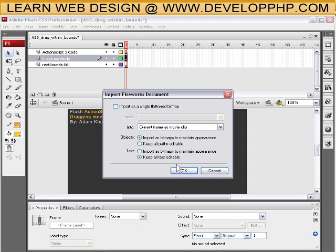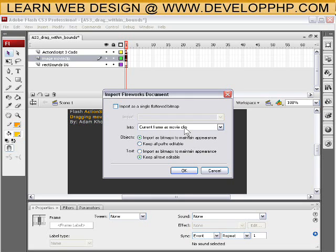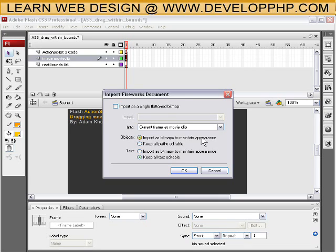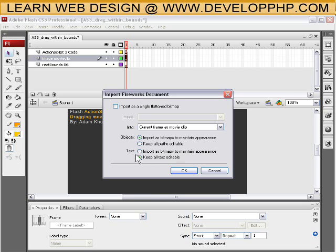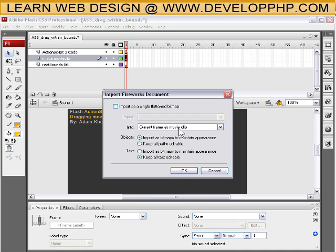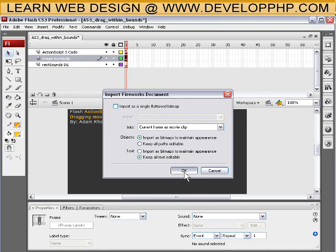And it'll say current frame as movie clip, and that's what you want. And the objects import as bitmap to maintain appearance, yes. And keep all text editable if you wanted that option, you could do that. And press OK, but it's important to import it as a movie clip.